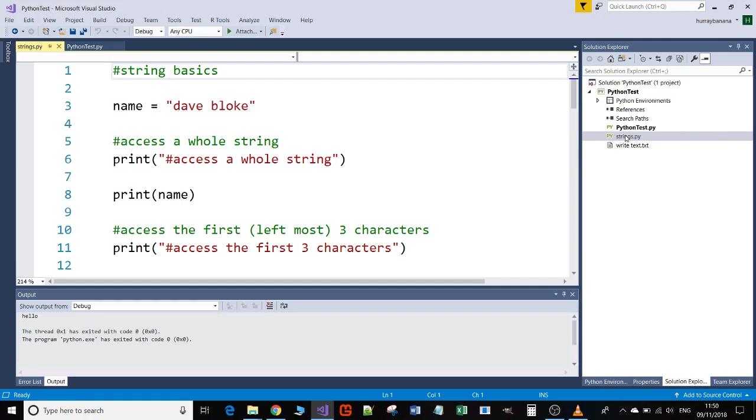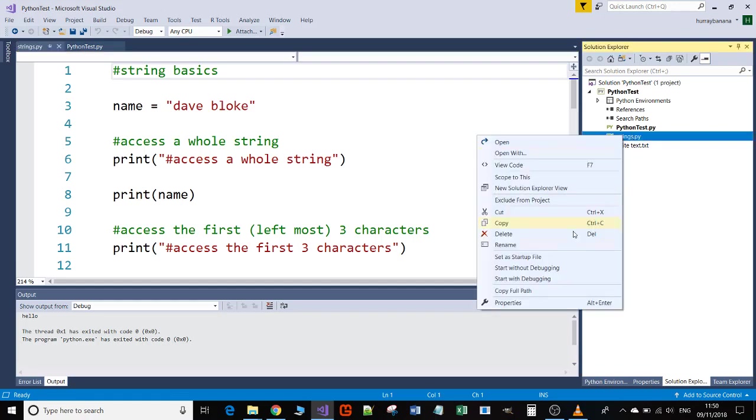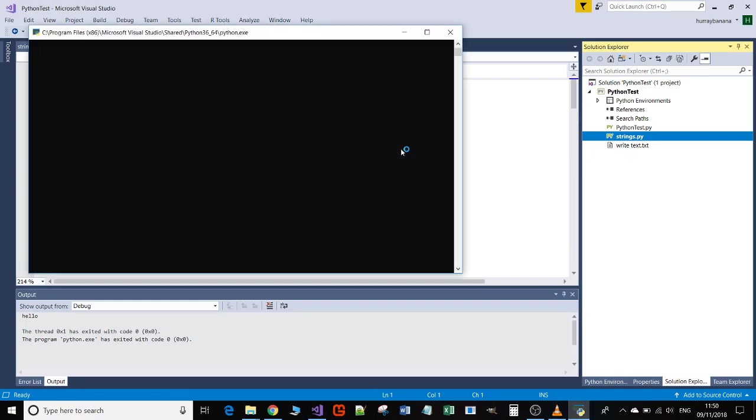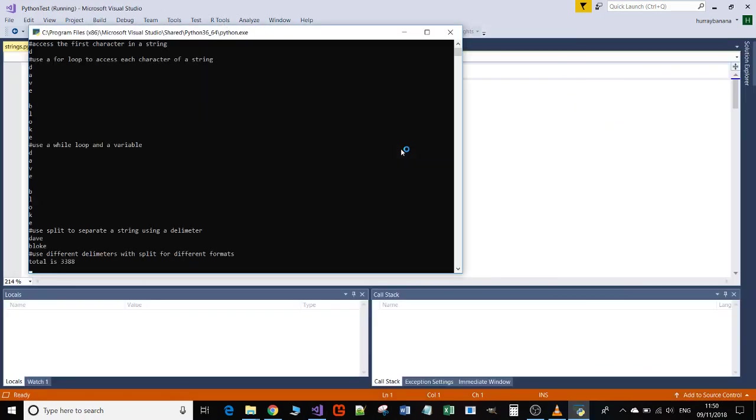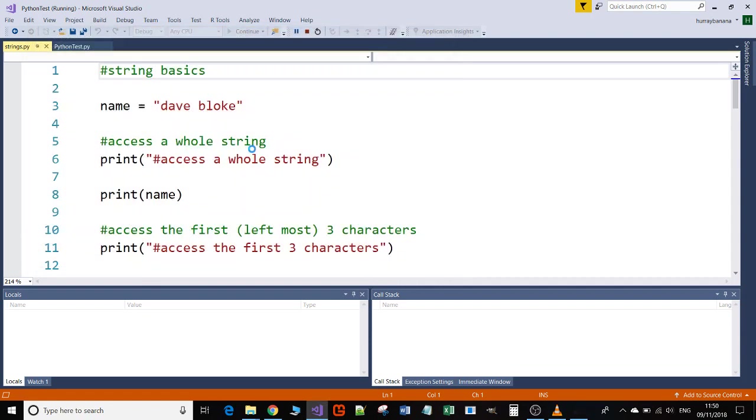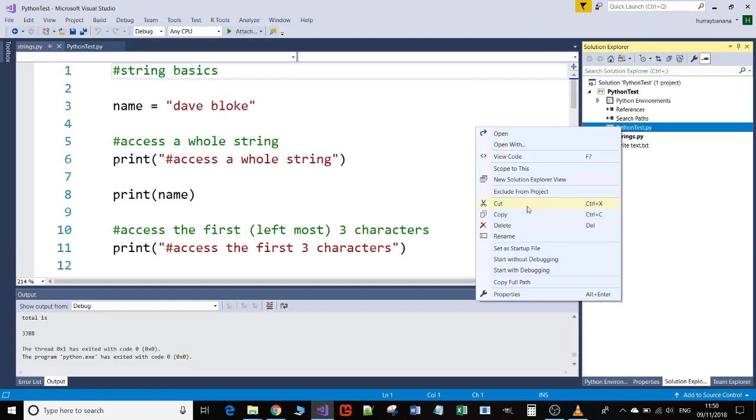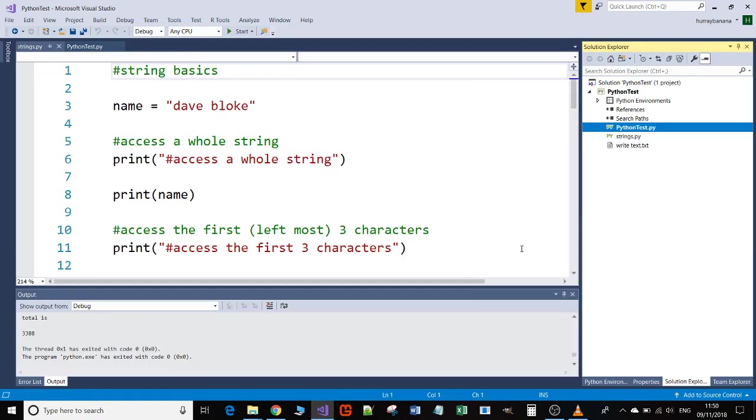In order to make that happen, I need to right-click on it and say Set as Startup File. When I now press F5, that's my string code. You can see it's executed and it's asking me to stop. If I want to switch to another one, I just right-click on it and say Set as Start File.